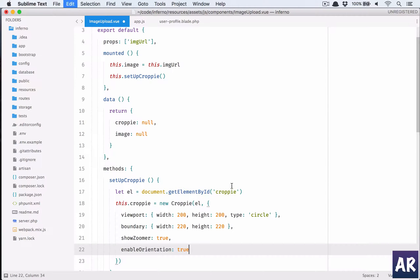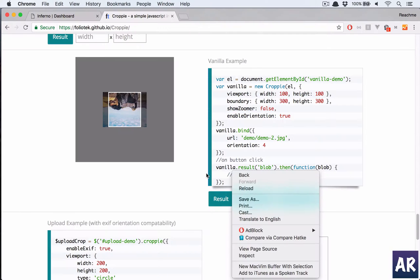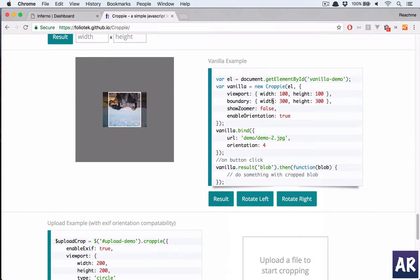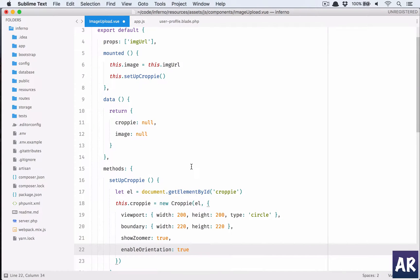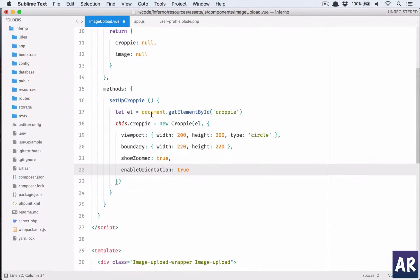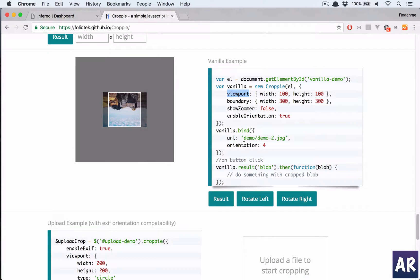If you see they have kept showZoomer as false, I am keeping it true. And yeah, typically we have viewport which is basically this, and the boundary is basically this gray area which is 300. So we have the Croppy set up here like this.